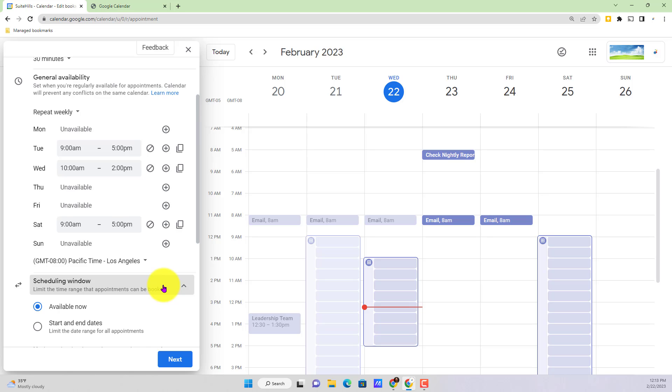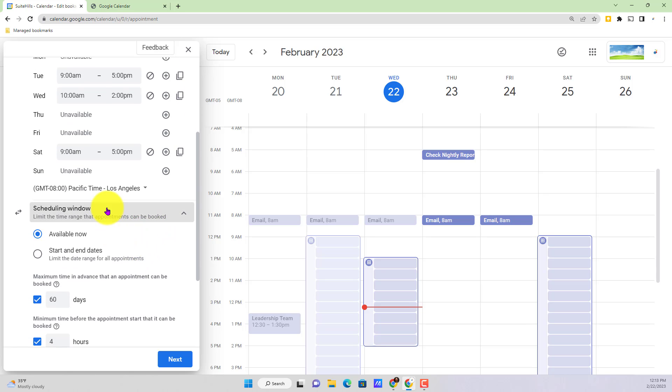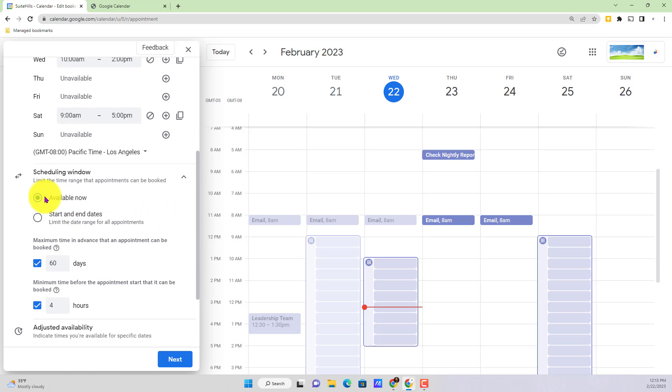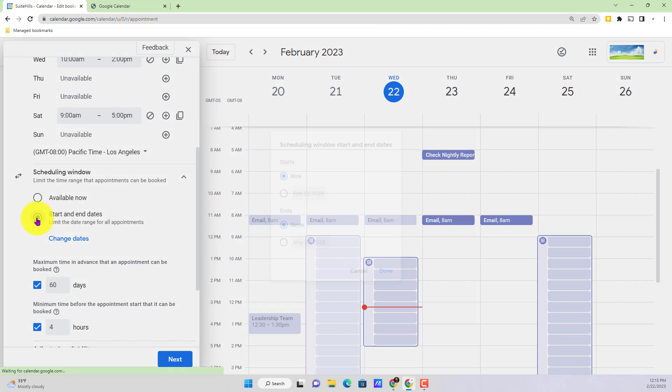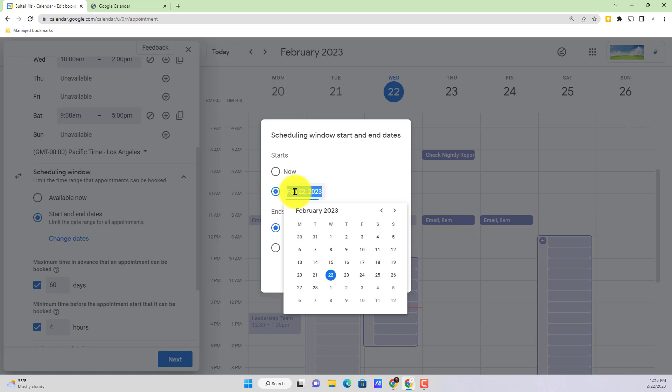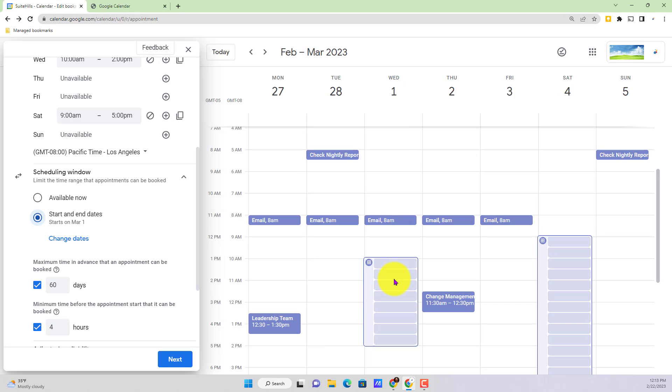That takes us to our scheduling window. Scheduling window is going to allow you to either have your appointment schedule starting today or if you actually want to have a specific start and end date. So selecting specific start and end date where it says start and end dates, we can see let's say I actually want to have this start next week on the first, but I never want to have it end I can just hit done right there. We'll notice now it's actually jumping me forward to the first that start date that I selected.